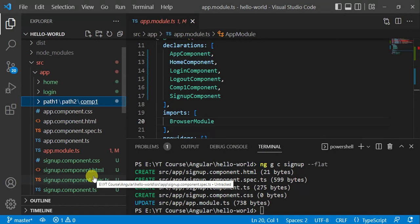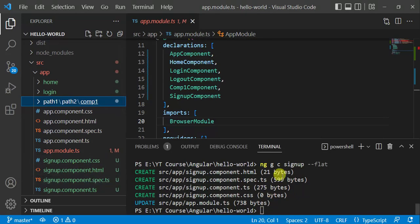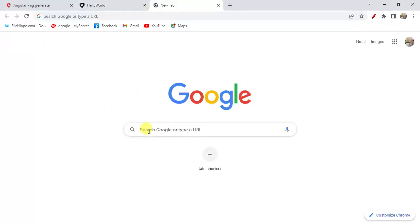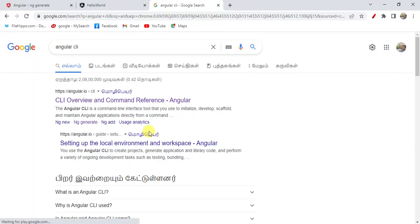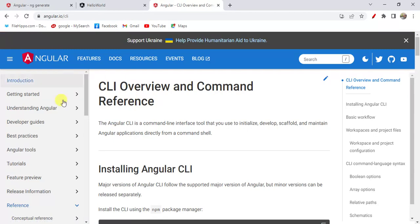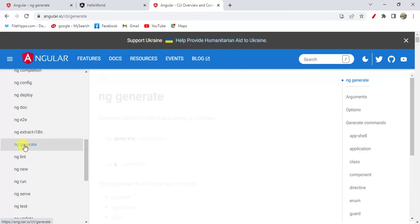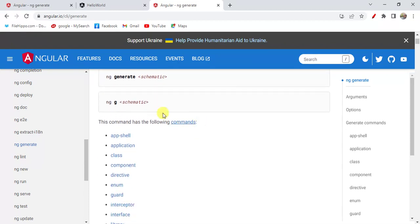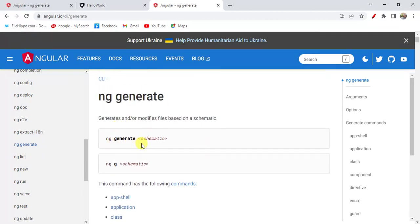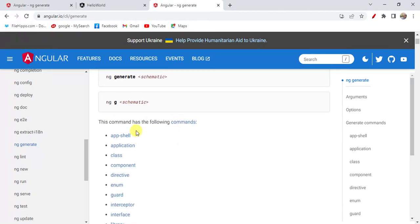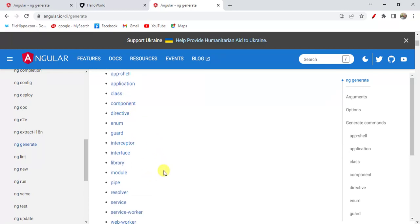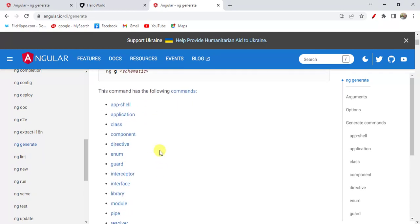There are a lot of other options we can use with ng generate component. To learn all of them, go to the browser and search for Angular CLI, then open the first link. Here we have lots of commands. Since we are working with ng generate, click on that. We can create app, cell, application, class, component, and so on using ng generate. Now we are learning about component, so click on that.